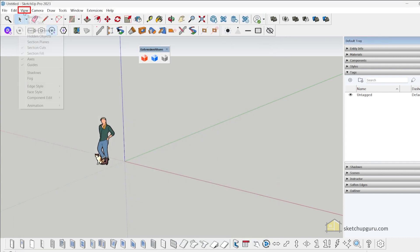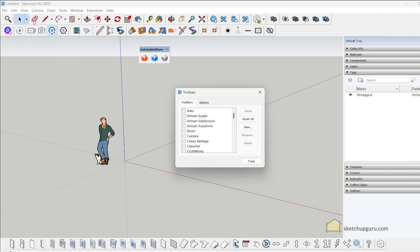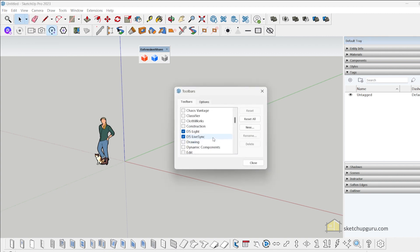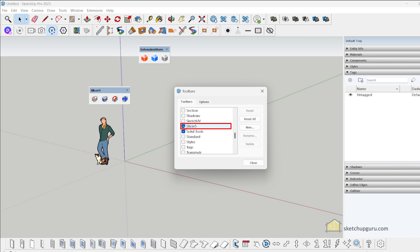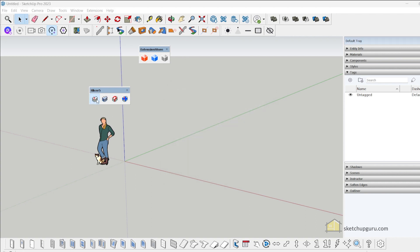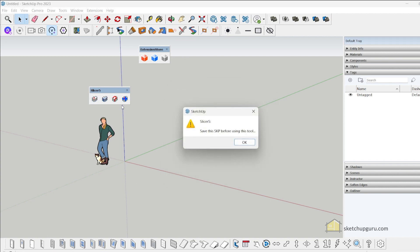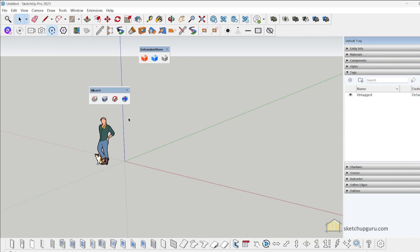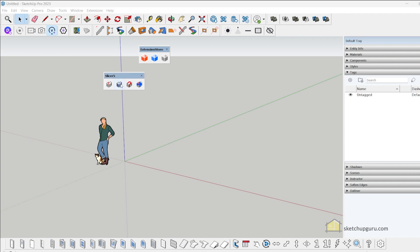Now let's go to View > Toolbars and check if the plugin has been installed. The plugin has been installed, so let's activate it and open it. It seems to be working.